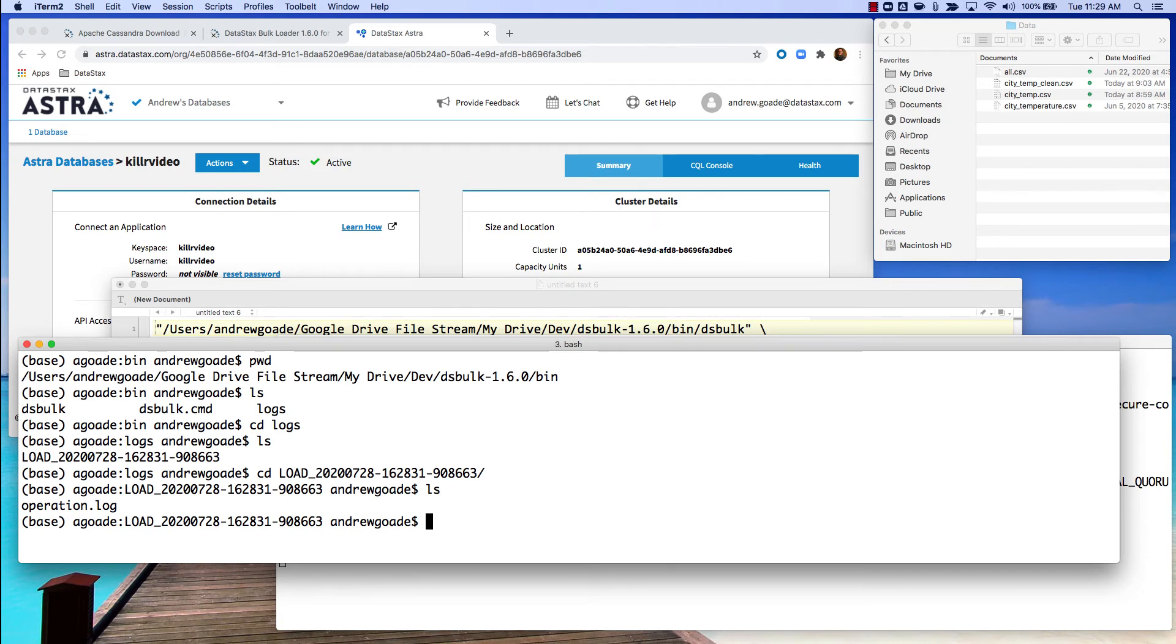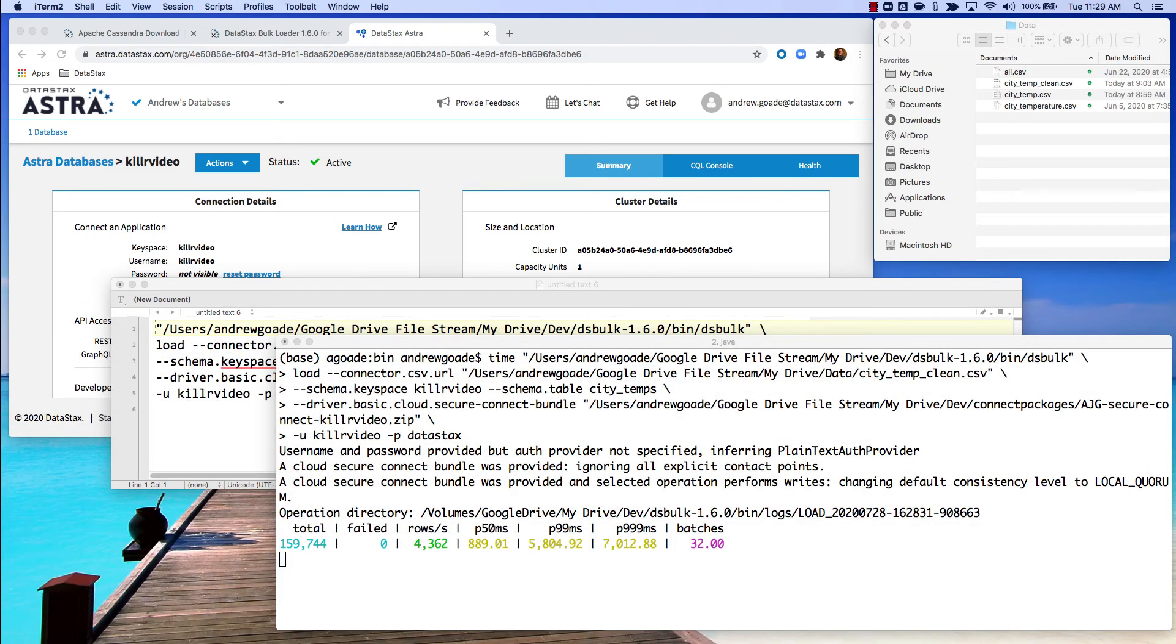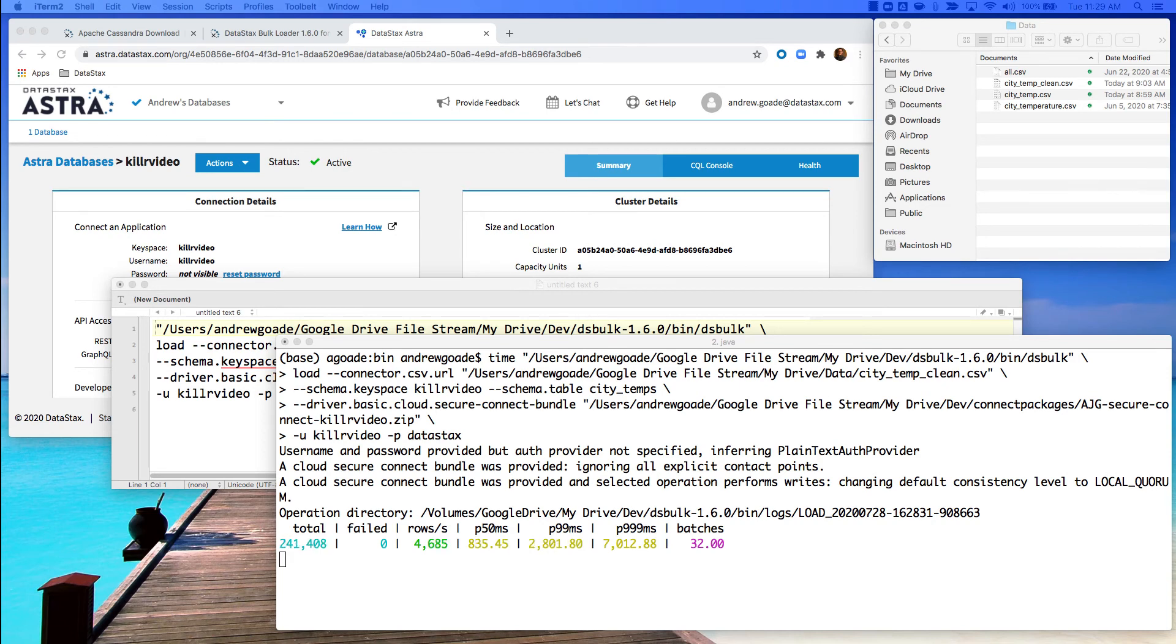Now if the load has issues with a specific record in that file, it will write out a bad rows file into this directory as well. At this point I'm going to fast forward the video so that we don't have to sit here and watch this load, as it does take a few minutes to complete.